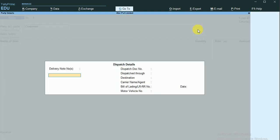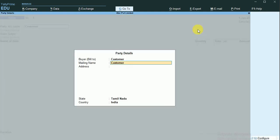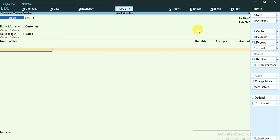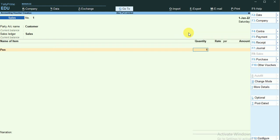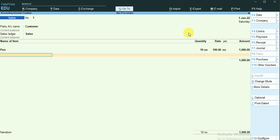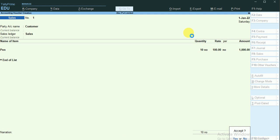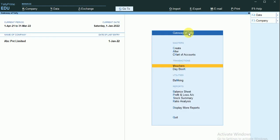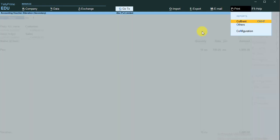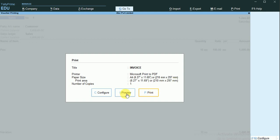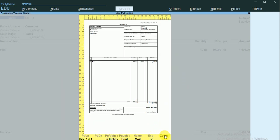I'm making a sales entry for my customer with one stock item that I'm going to sell. I'll view it in my day book — this is my sales entry. I'll make a printout of this document, just going to preview it.